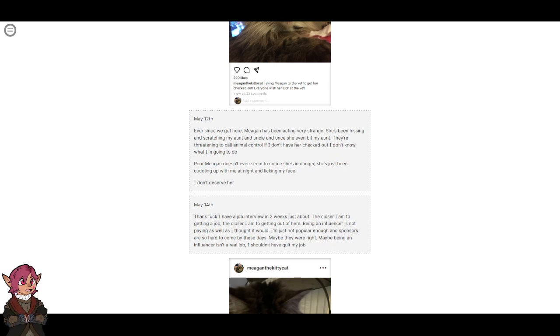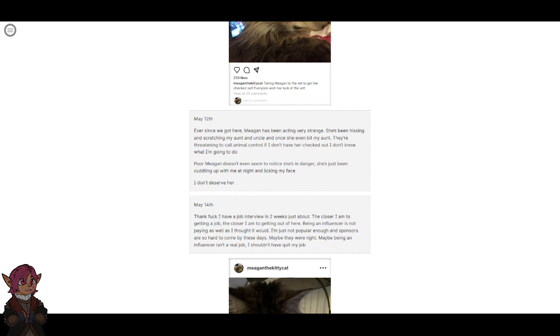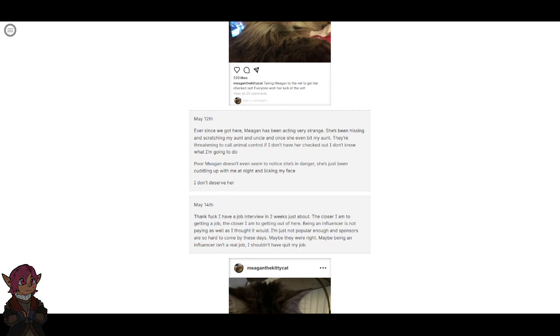May 14th. Thank fuck I have a job interview in two weeks. The closer I am to getting a job, the closer I am to getting out of here. Being an influencer is not paying as well as I thought it would. I'm just not popular enough and sponsors are so hard to come by these days. Maybe they were right. Maybe being an influencer isn't a real job. I shouldn't have quit my job.